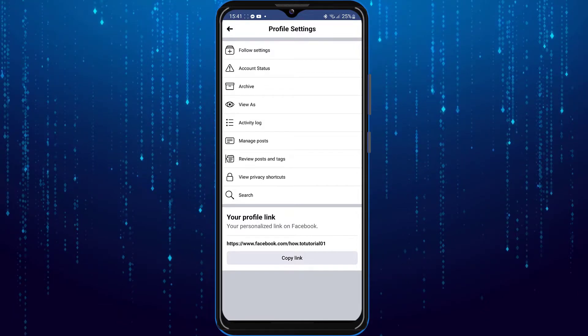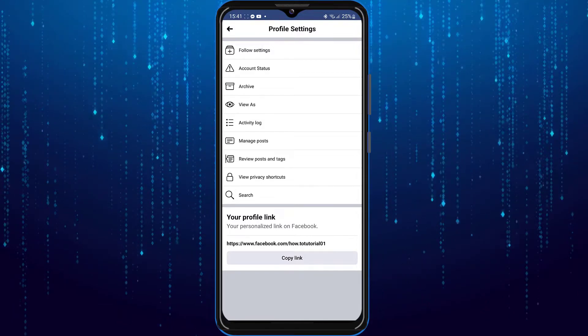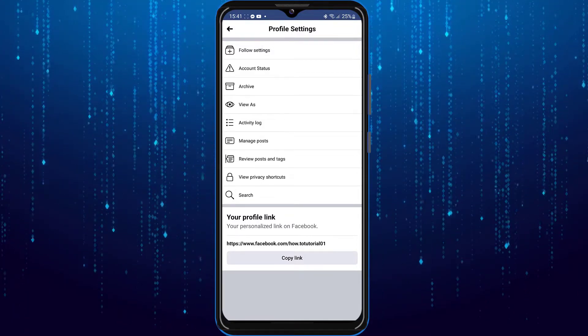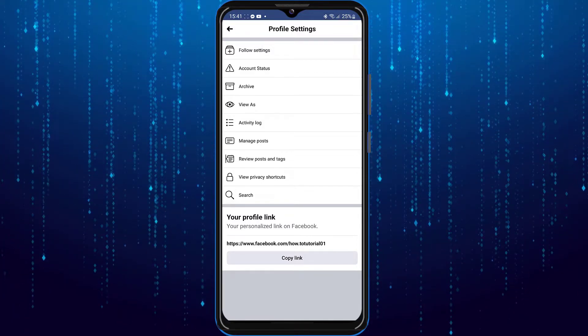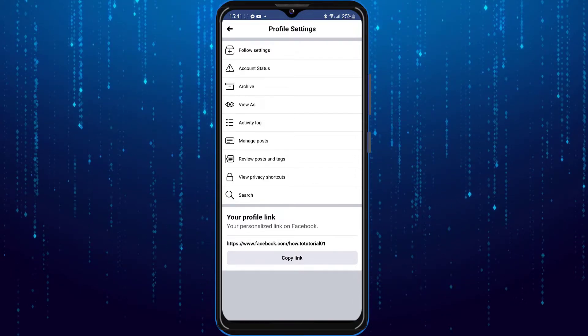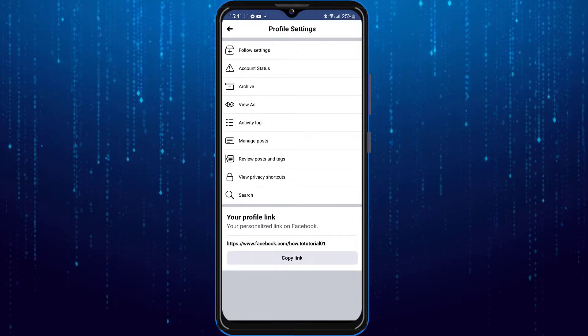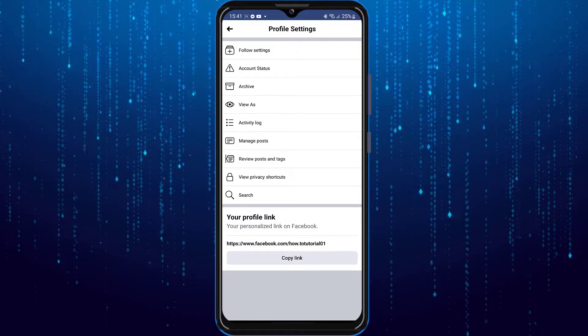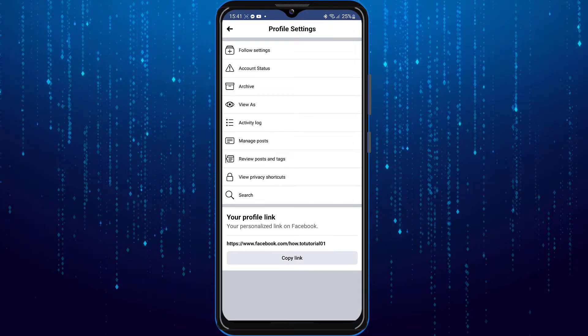Then you're going to scroll down and you will see your username. Your Facebook username right at the end right after dot com slash and that's your Facebook username.